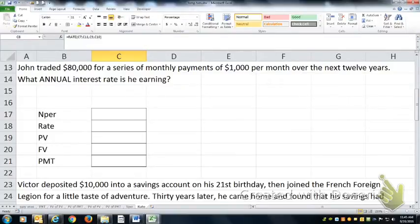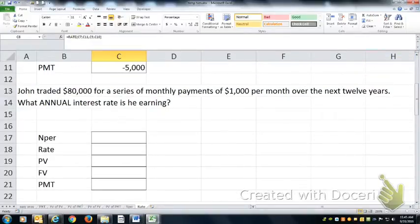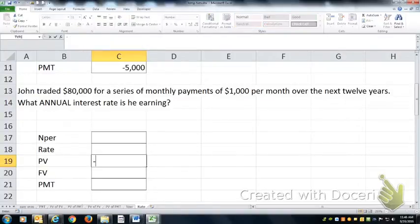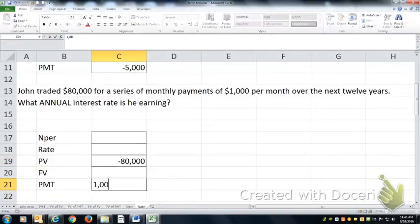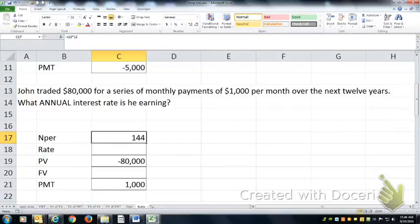John traded $80,000 for a series of monthly payments of $1,000 a month over the next 12 years. So he's given up $80,000 today in order to receive $1,000 a month for 12 months a year over a 12-year period. That would be 144 payments of $1,000 each, and then he gets nothing else after that.